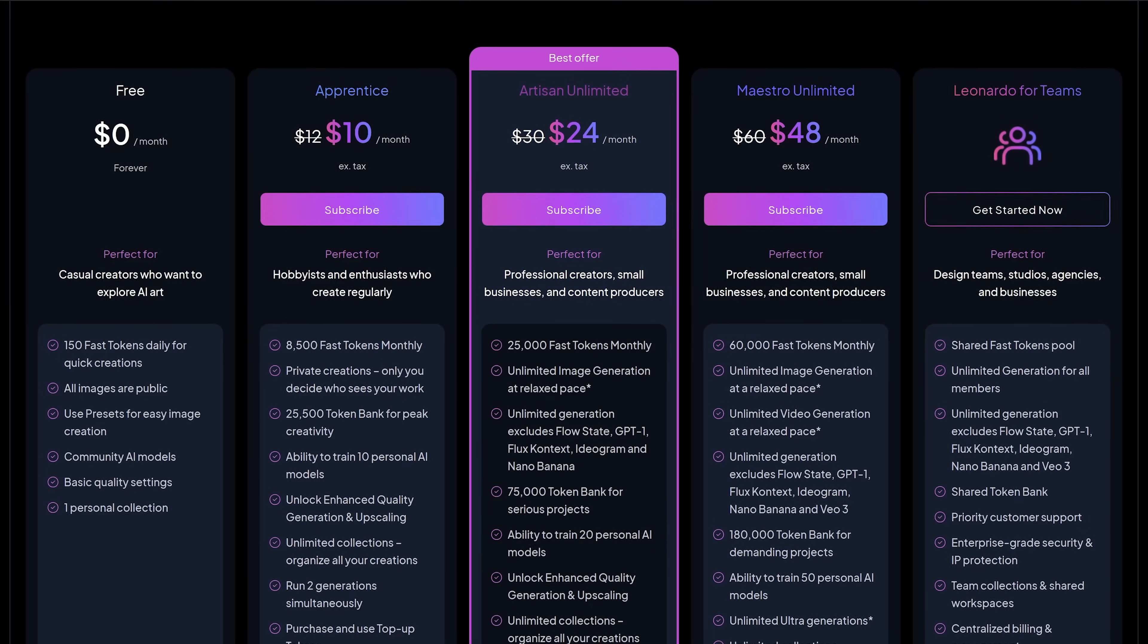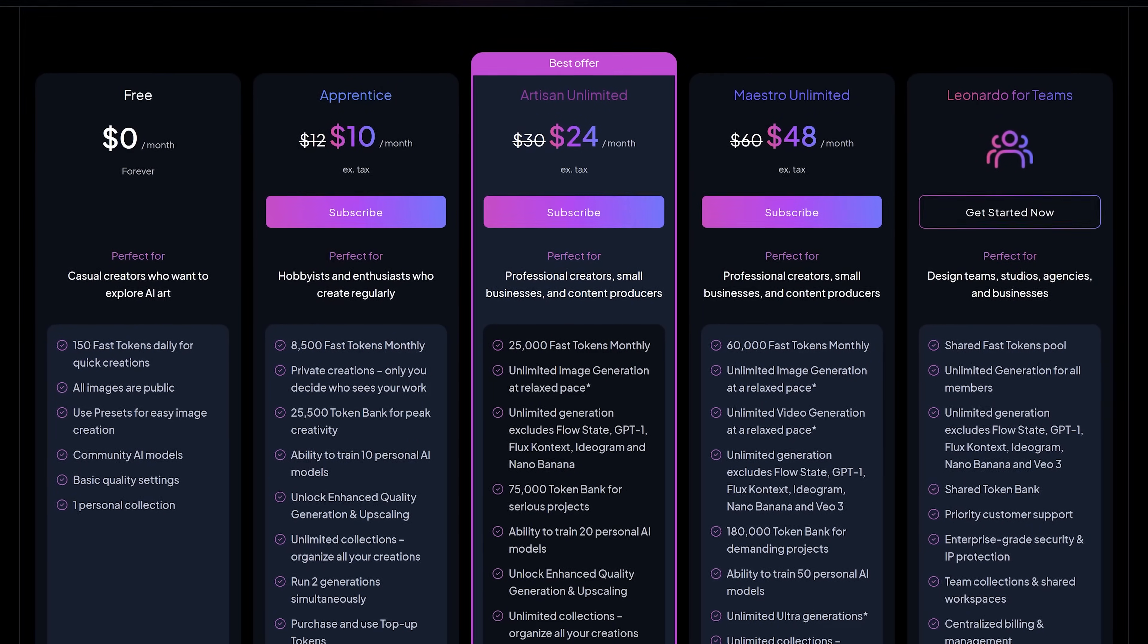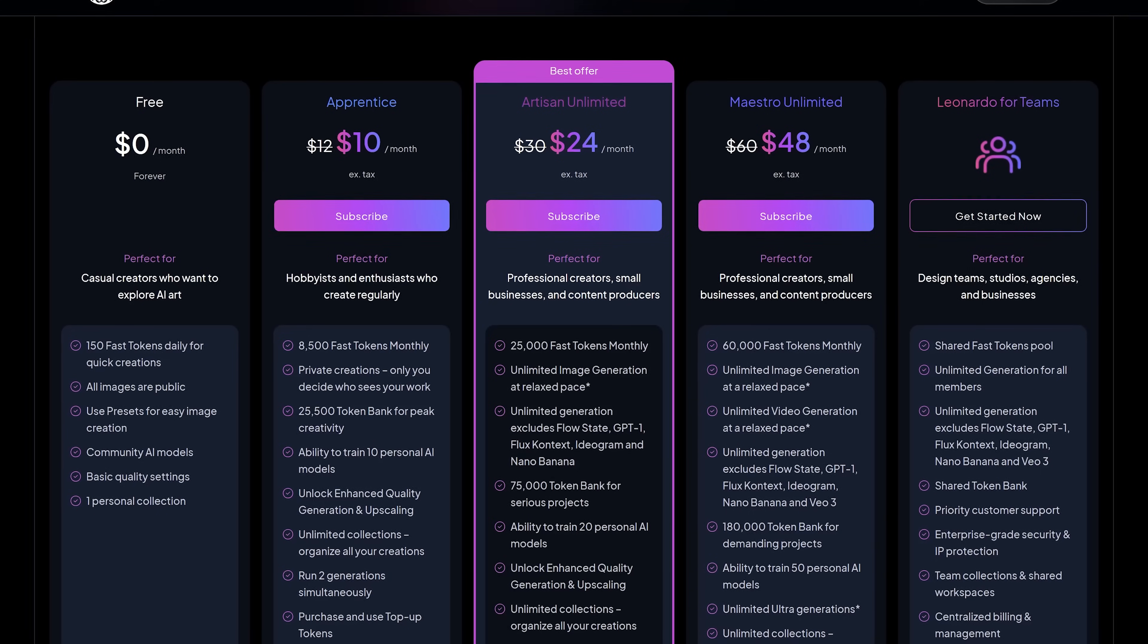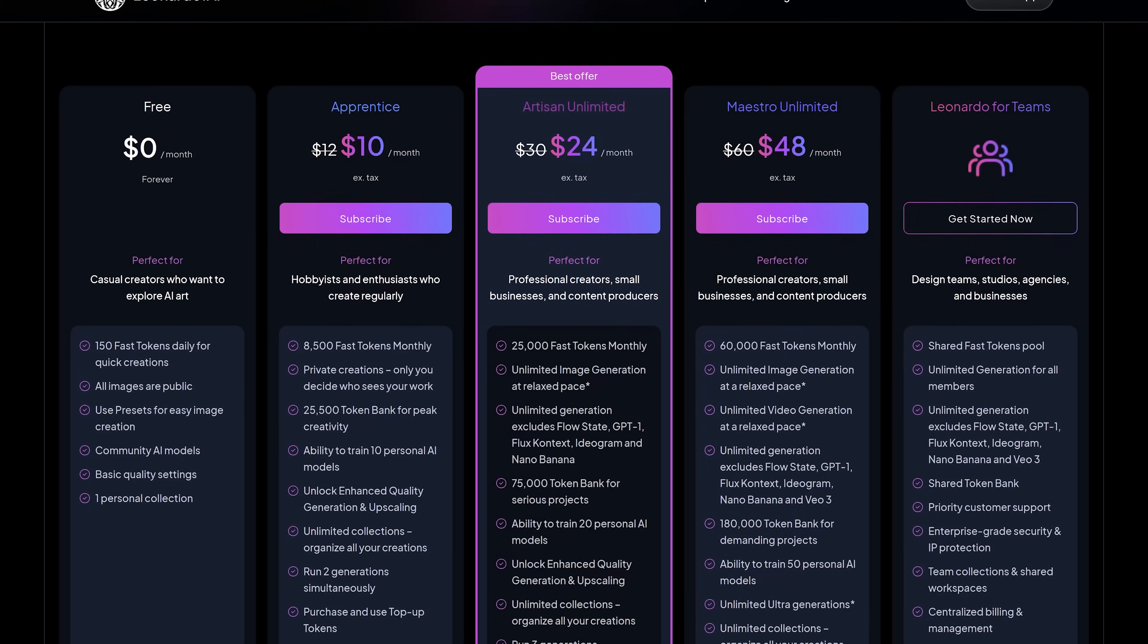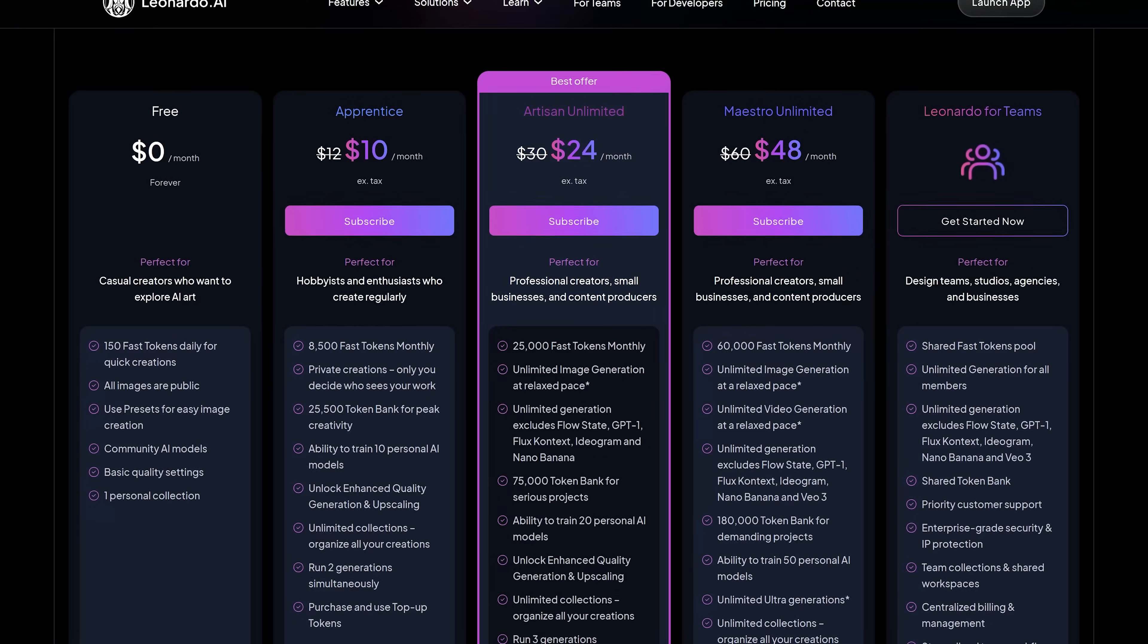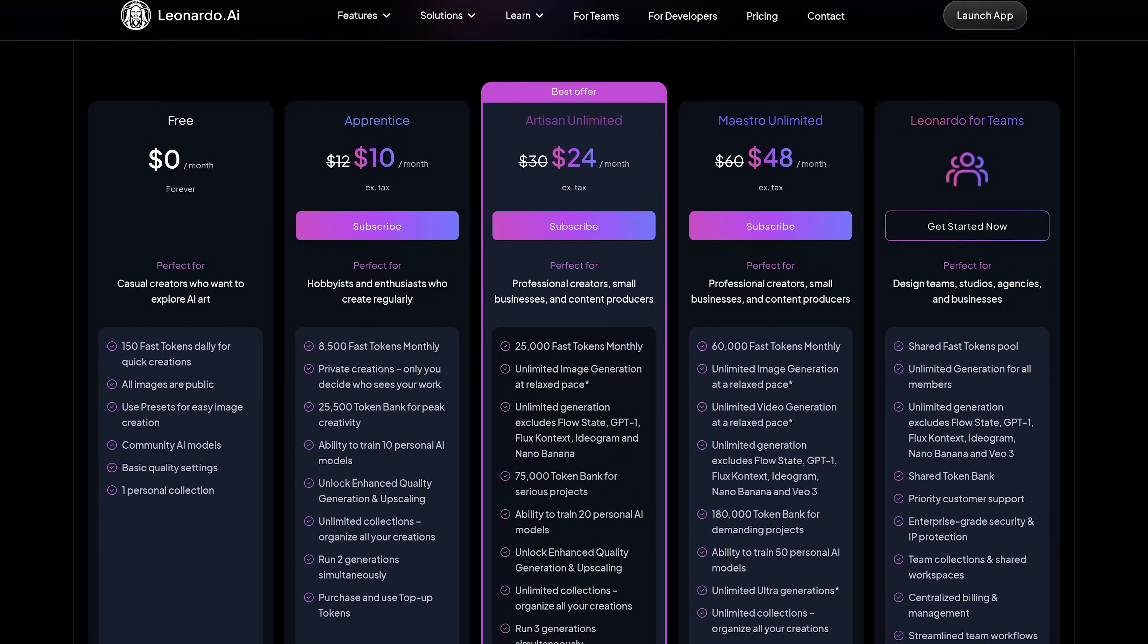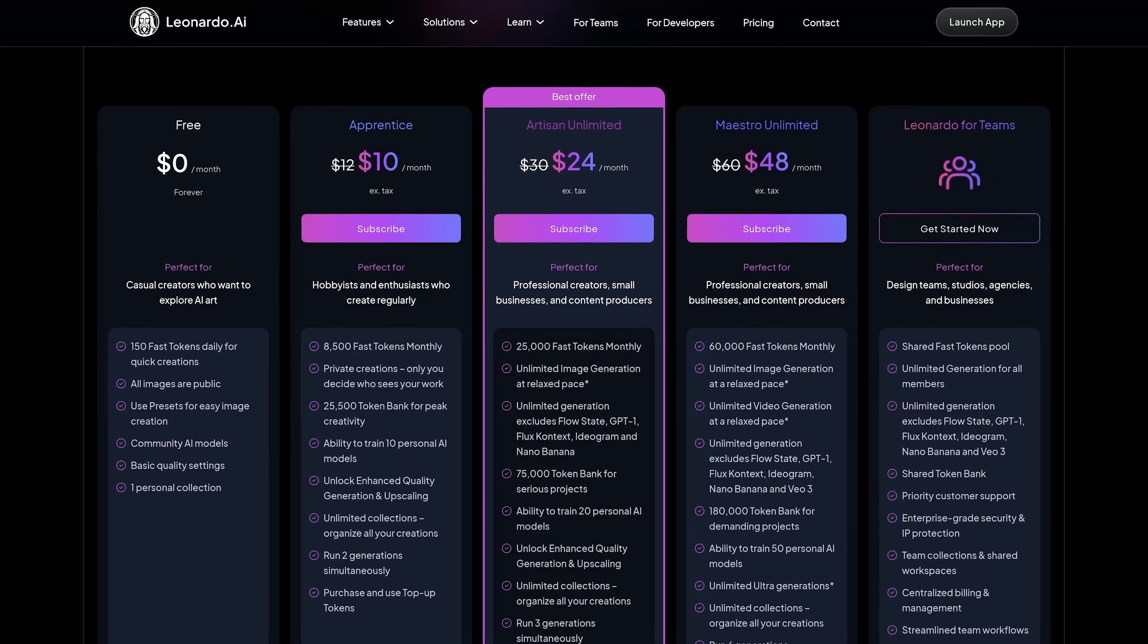For free, Leonardo.ai gives users 150 fast tokens per day, which is around 4,500 fast tokens per month. Unused tokens do not roll over to the next day. For additional fast tokens and other features, plans start at $10 per month.